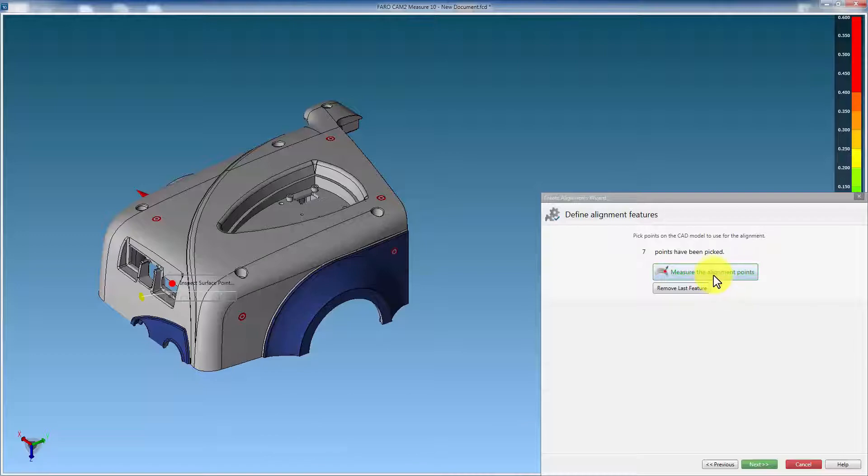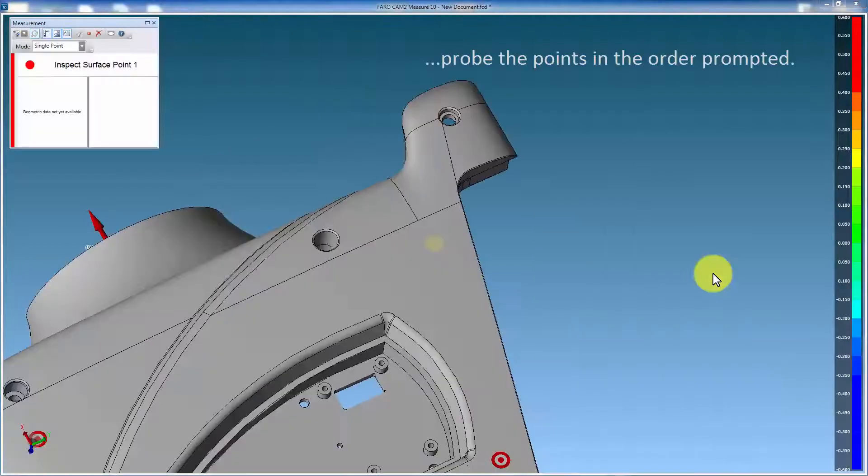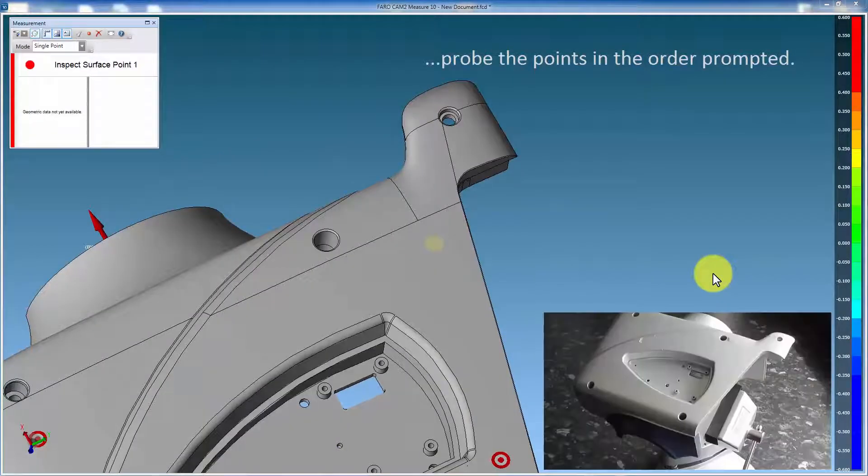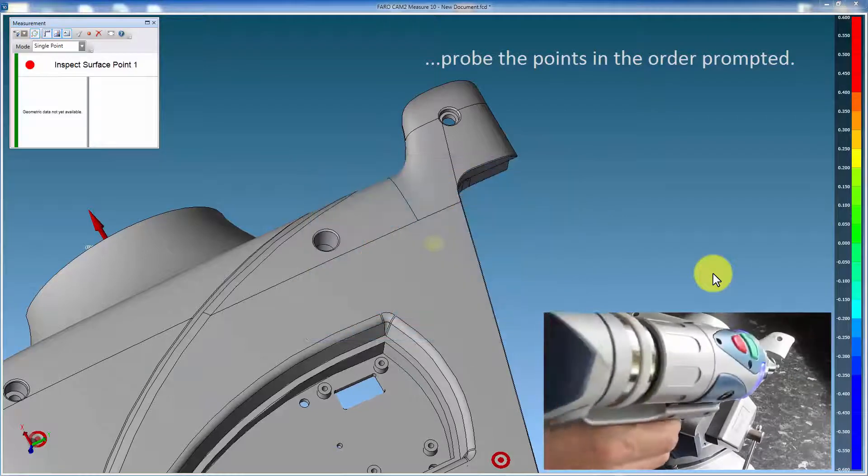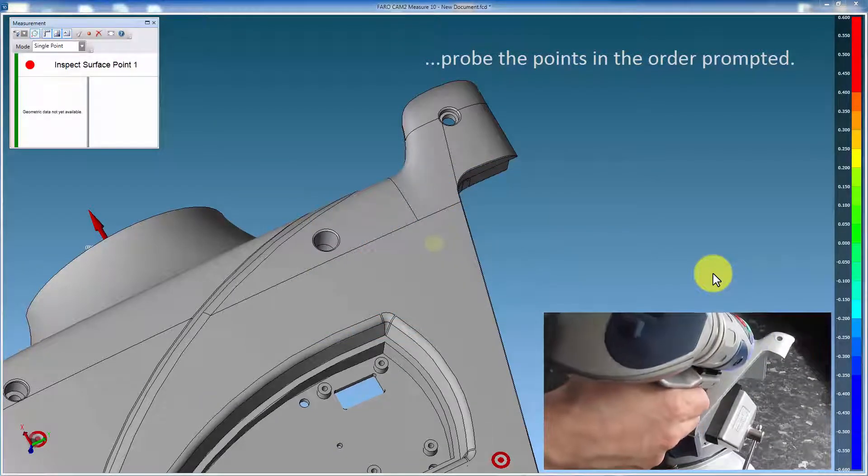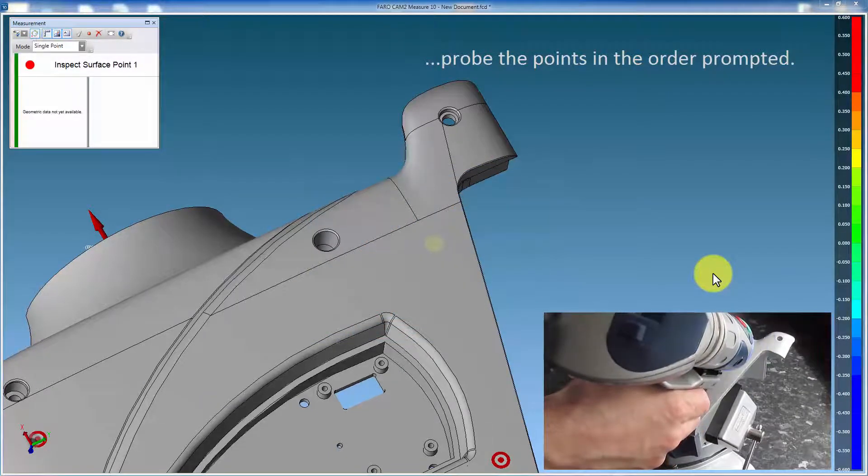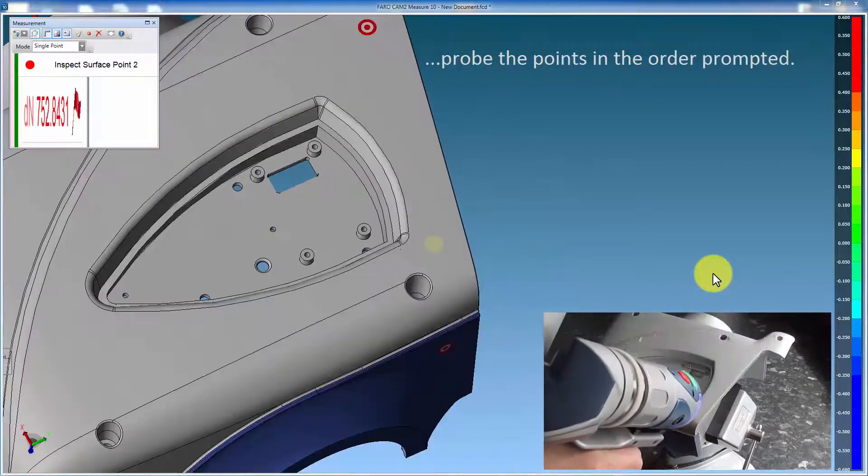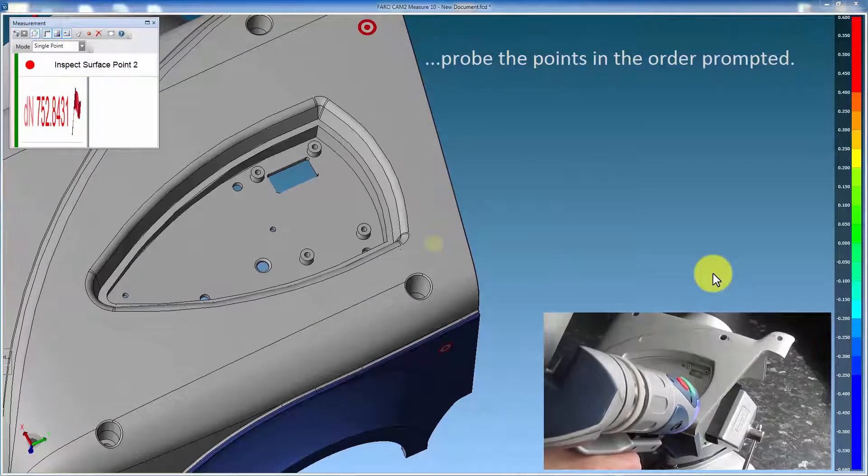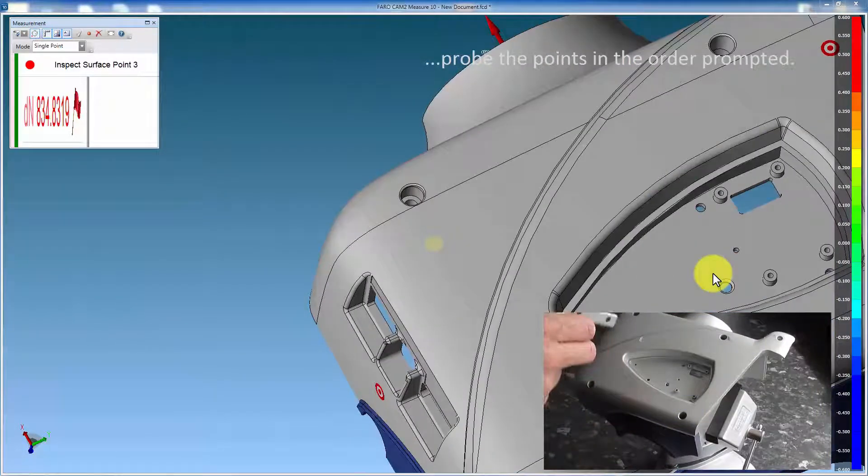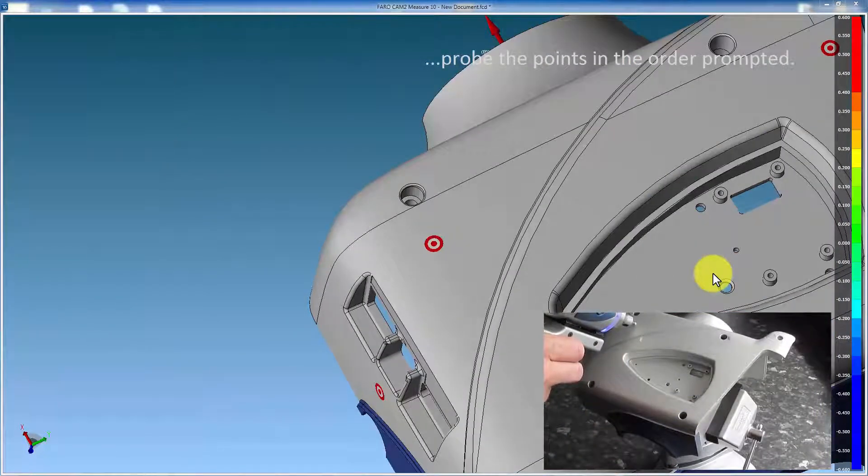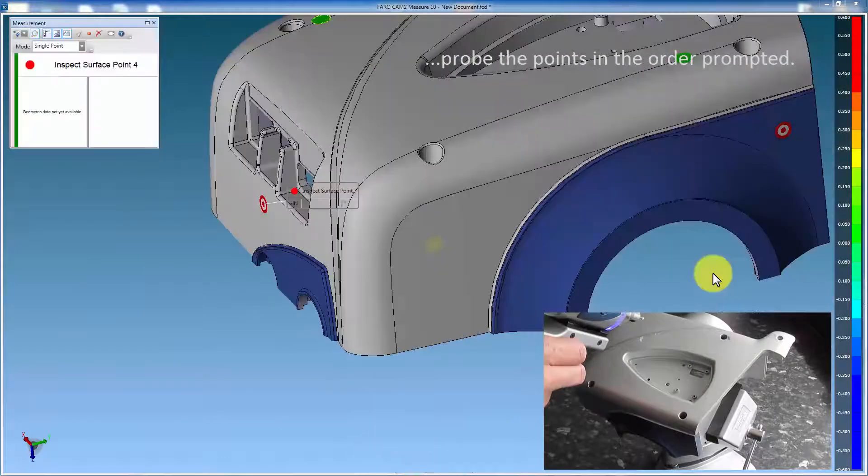Now select measure the alignment points, and probe the actual component in the areas indicated. Ensure the points are probed in the order shown. Otherwise this could result in a bad alignment.